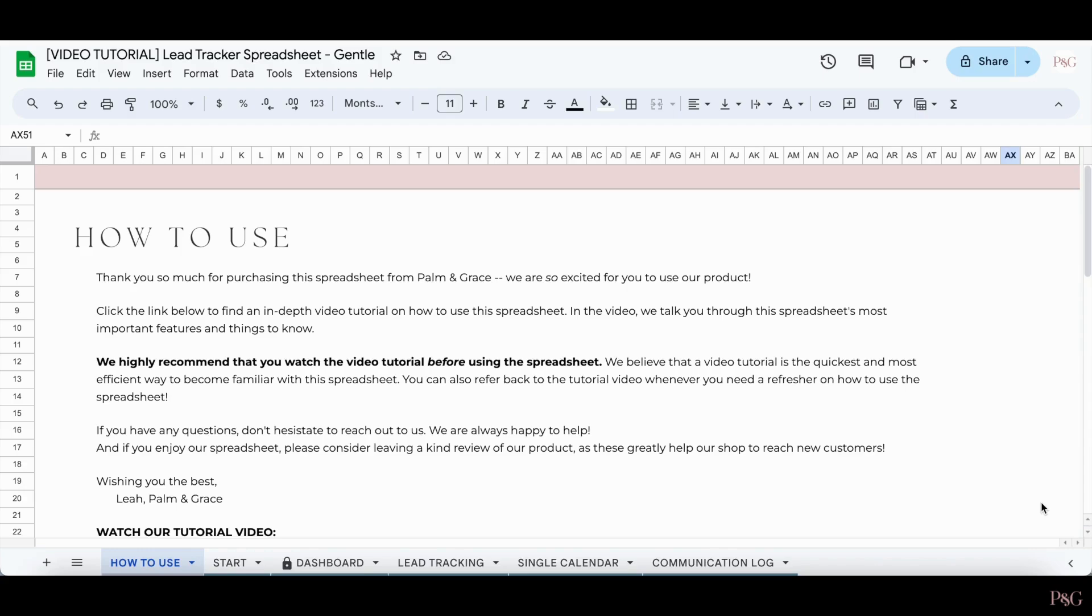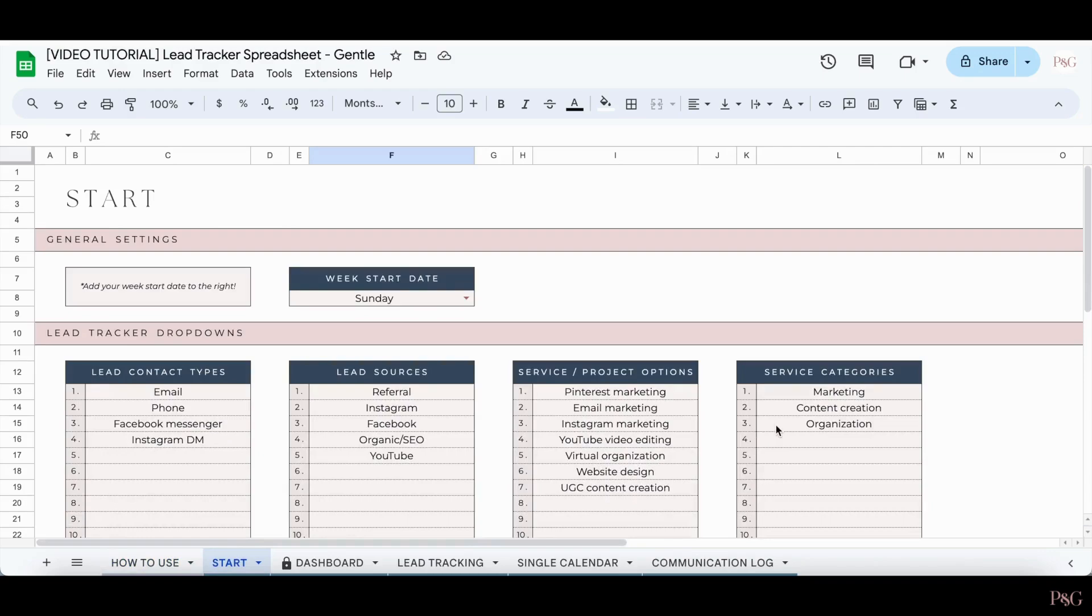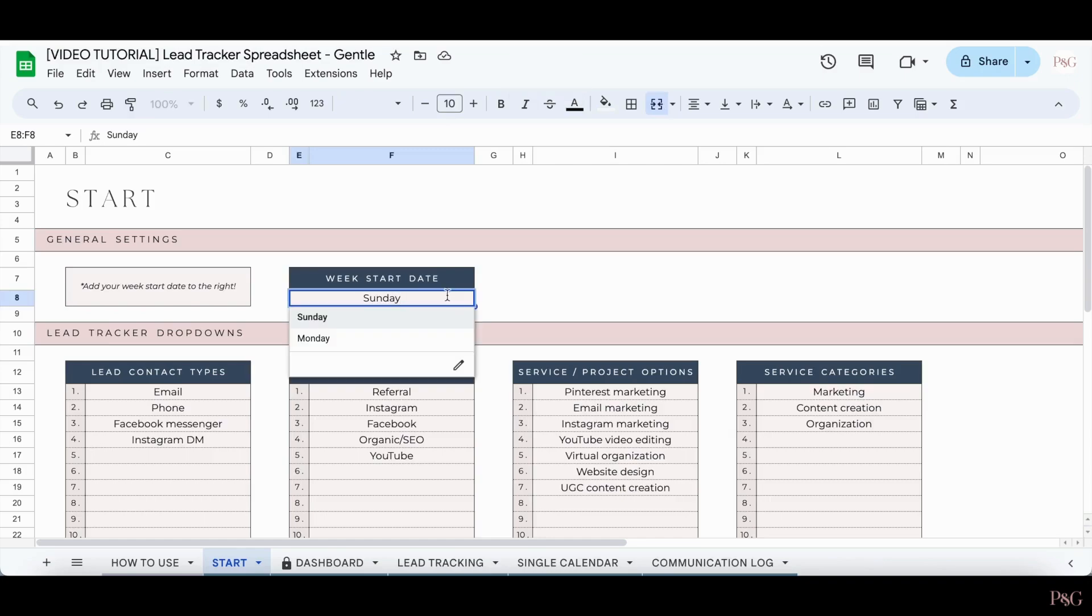The very first page that you're going to want to go to is the Start tab. This is a tab that is going to set up the entire spreadsheet. The very first thing you want to do is select your week's start date from this drop-down, so either Sunday or Monday. For me, that's Sunday.